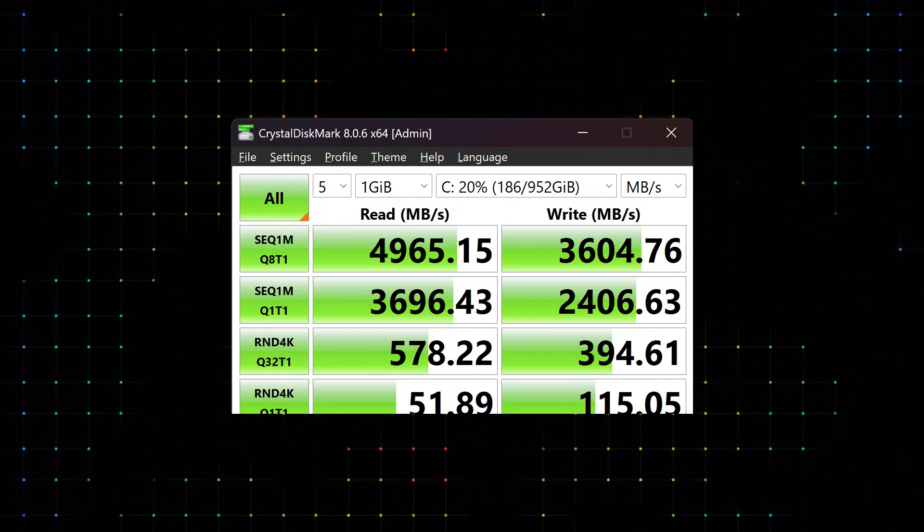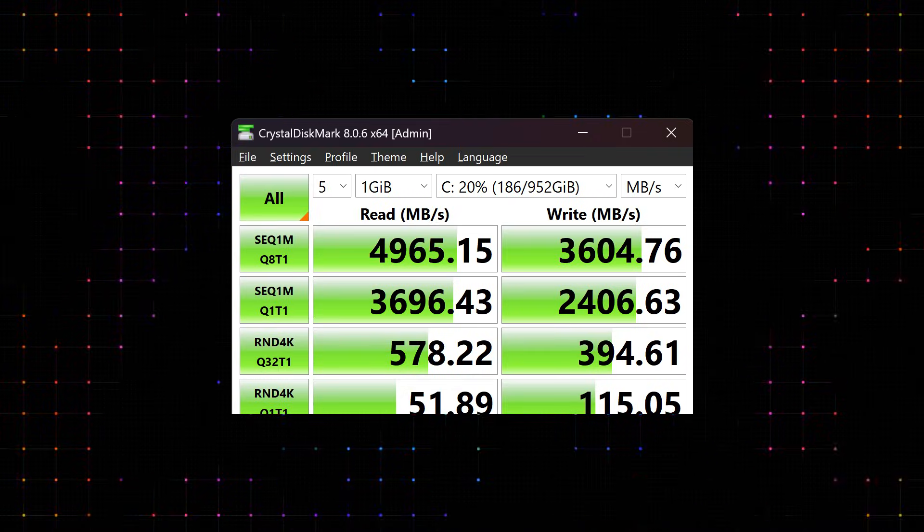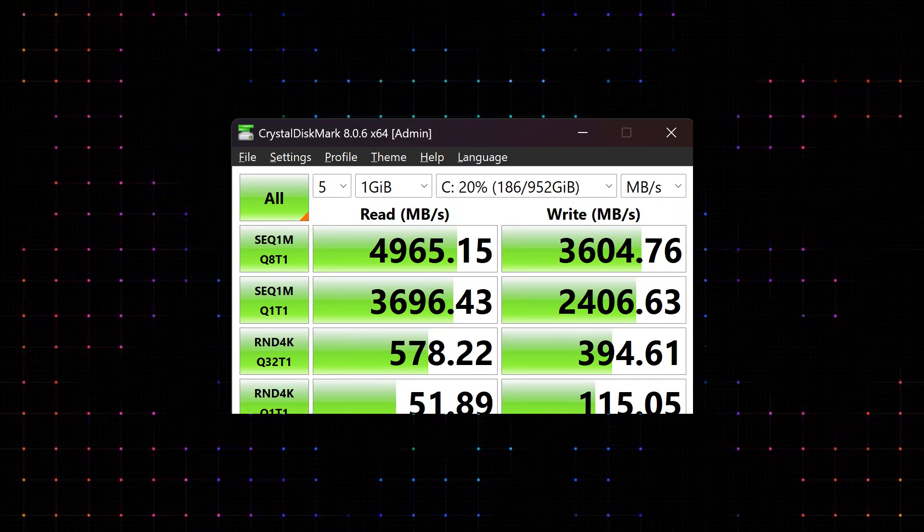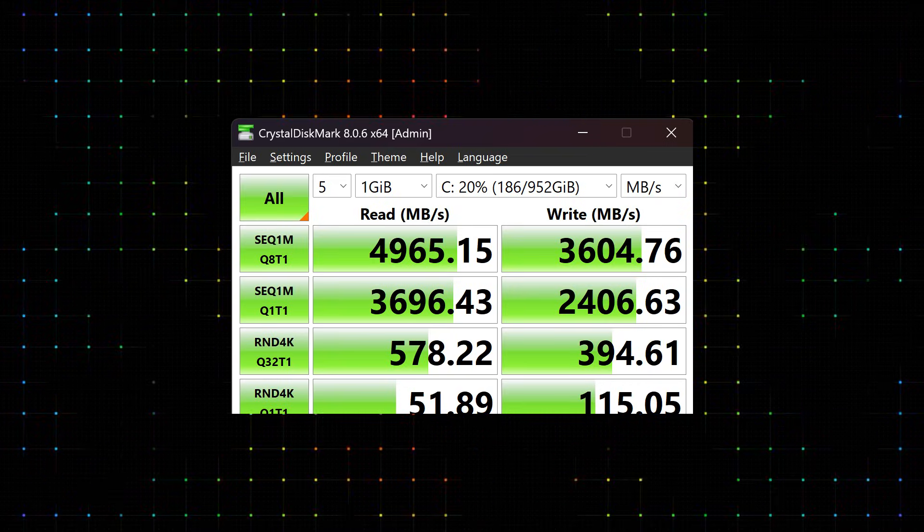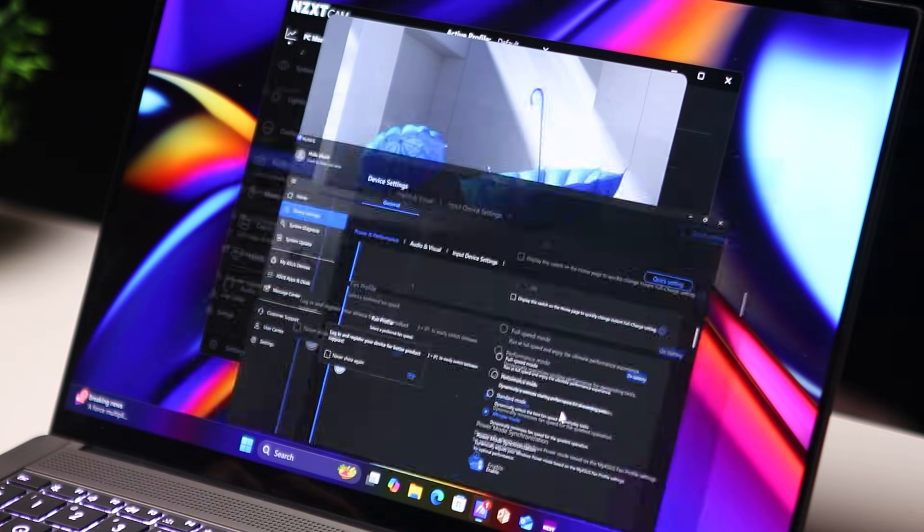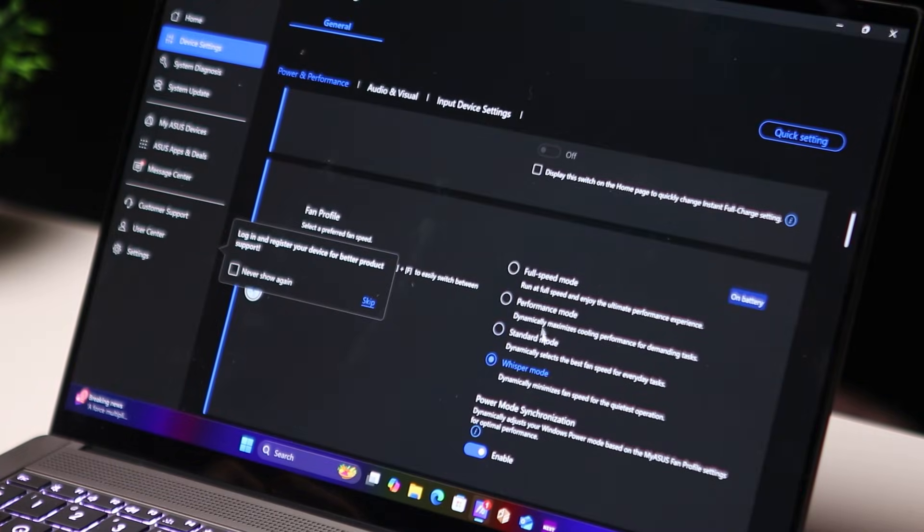You've got a terabyte of PCI Gen 4 NVMe M.2 SSD with decent read and write speeds - 5000 read, 3500 write. It's not the fastest SSD, but the laptop feels responsive, it's fast, it's very snappy. You've got a 72 watt hour lithium ion battery with 65 watt fast charging support.